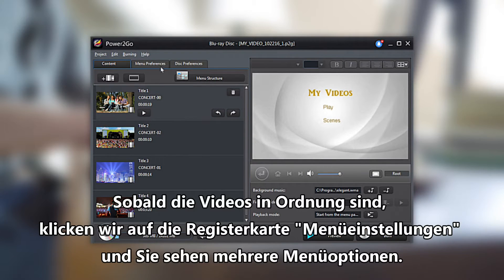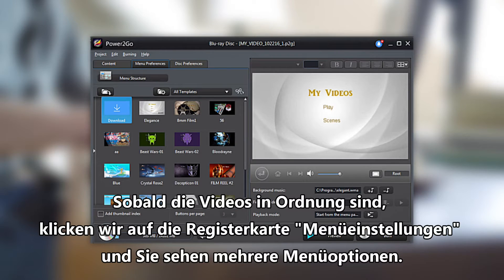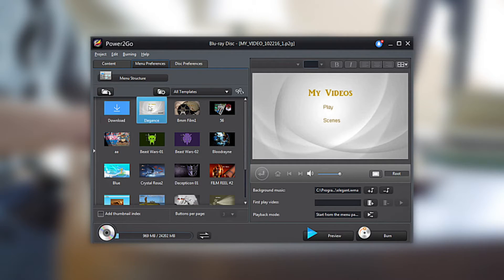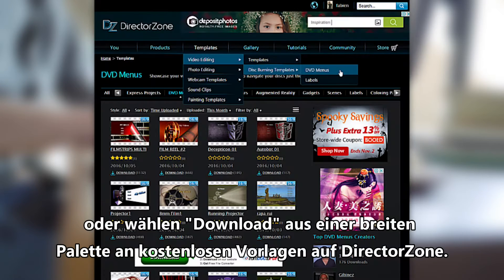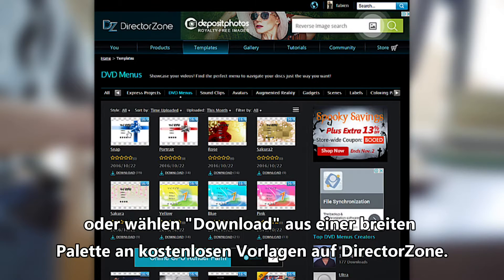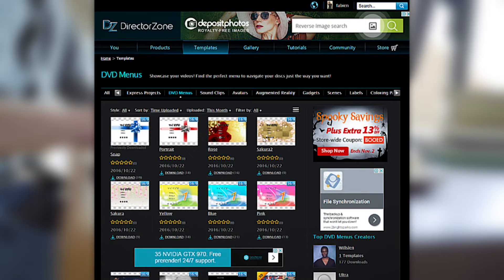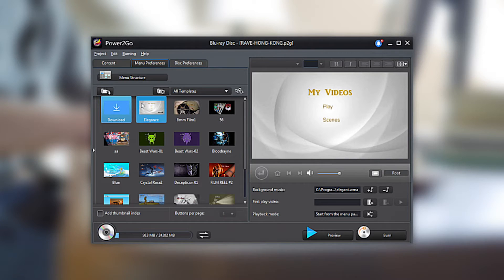Once your videos are in order, click on the Menu Preferences tab and you'll see several menu options. Below, you can select from a range of built-in templates, import your own menu, or select Download to choose from a vast range of free templates on Director's Own. For this example, we will choose the template named Elegance.